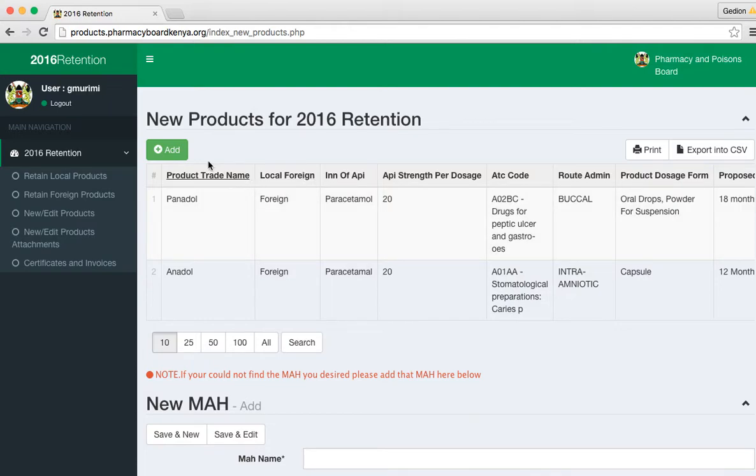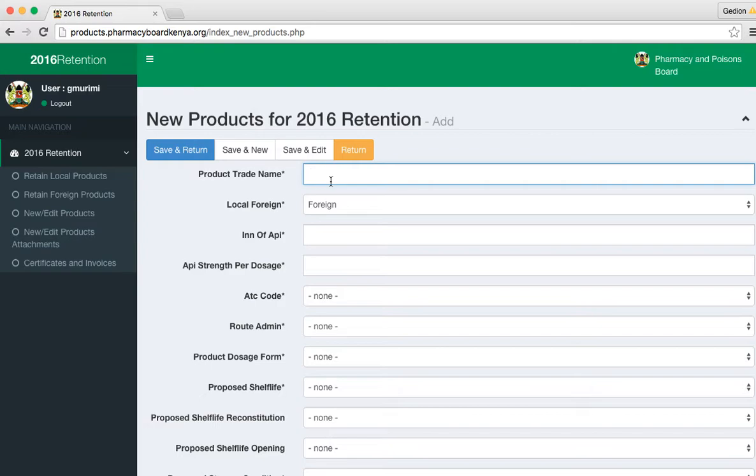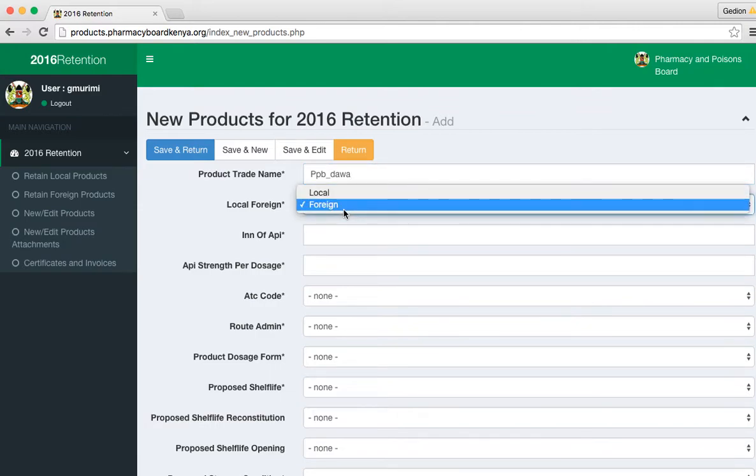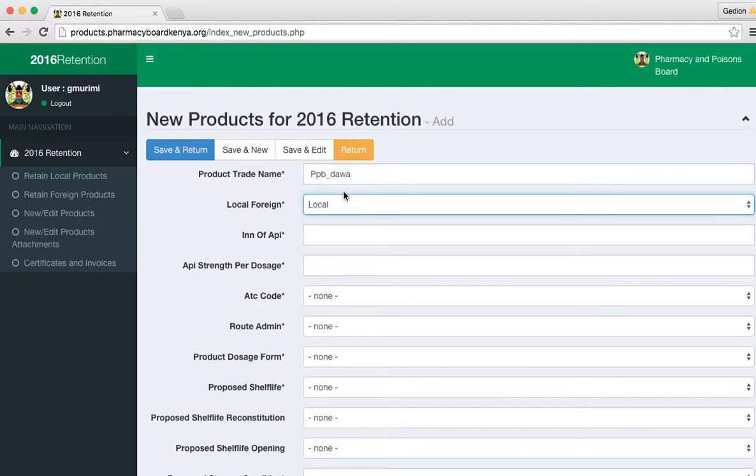To add a new product, you just click add and give it a trade name. Decide if it's local or foreign. This one is from locally.